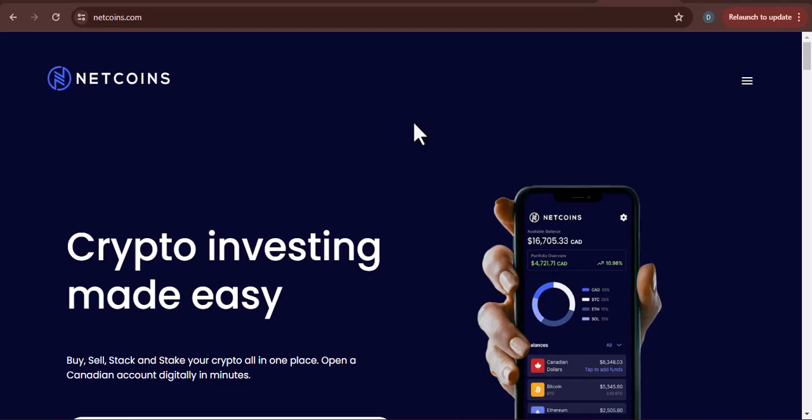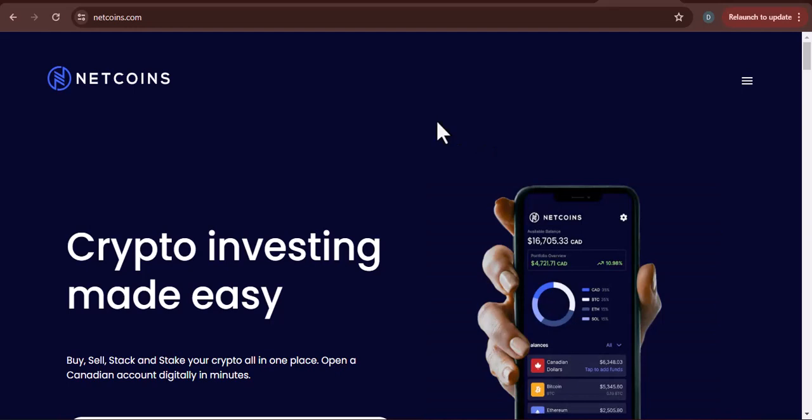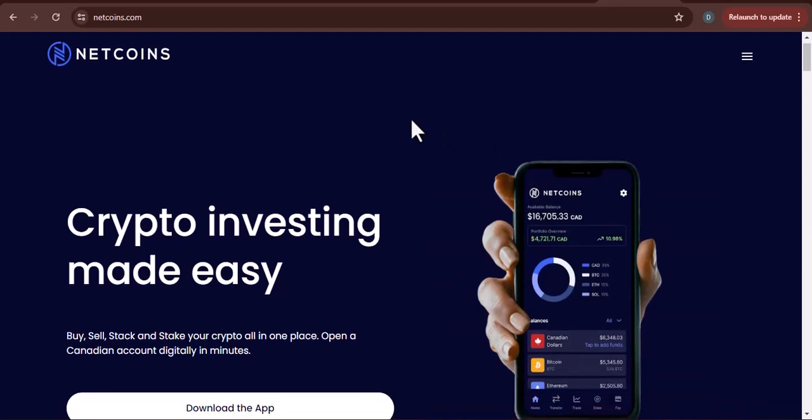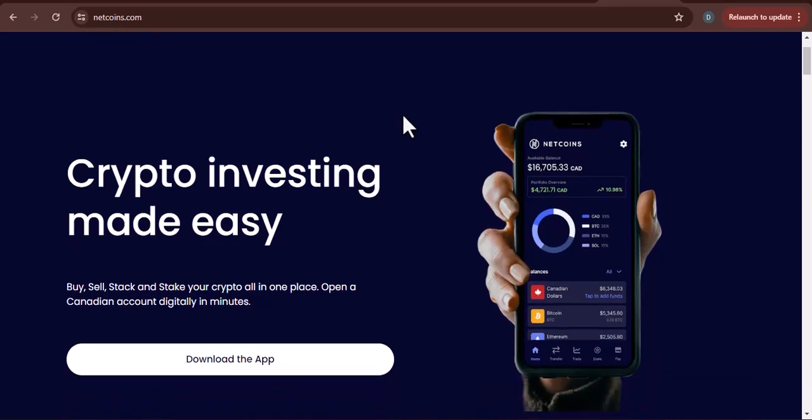Have you ever wondered how you actually keep your Bitcoin or Ethereum after you have purchased them? It is not the same as putting cash under your mattress. Cryptocurrency exists in the digital world, and you need a specific kind of wallet to keep it safe.